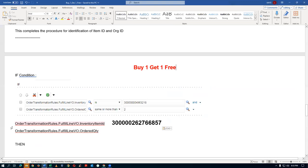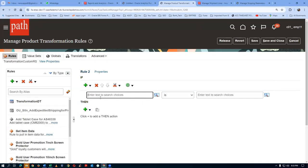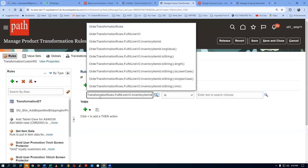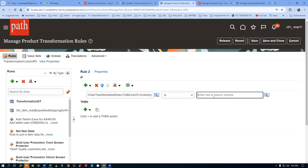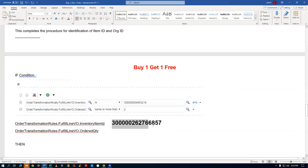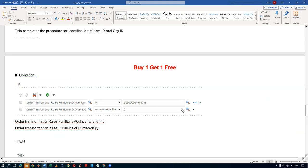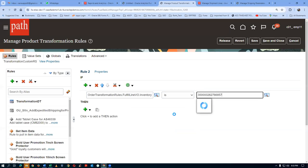In the if condition he has written it, so I have now taken a copy. I will now take a copy of this and put it in. It is in order transformation rules dot fulfillment line VO dot inventory item ID. I will now paste this down. So this has to be chosen appropriately — inventory item ID, fulfillment line VO and then inventory item ID. And then I will now paste this number.